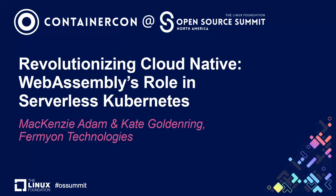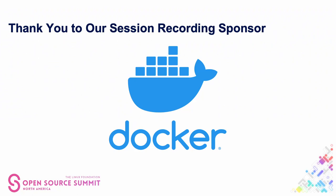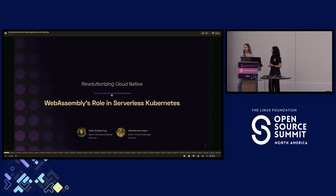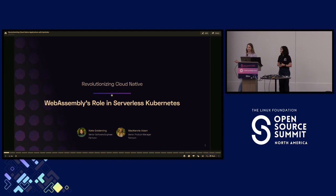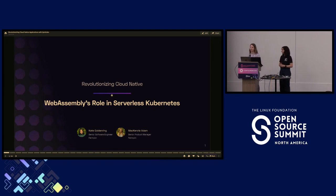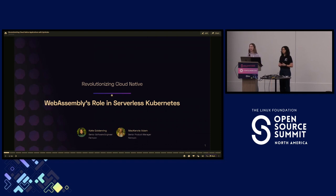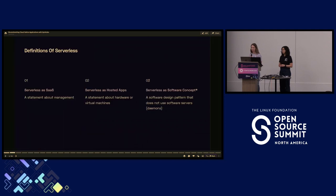Hello, everyone. My name is Mackenzie. I'm a product manager here at Fermion, and along with me, I have Kate. Hi, everyone. My name is Kate. I'm a software engineer at Fermion. And at Fermion, we're passionate about helping developers build serverless functions that compile down to WebAssembly, which is a nice segue into today's talk, where we'll be talking about WebAssembly's role in serverless Kubernetes and how we believe it's revolutionizing cloud-native computing.